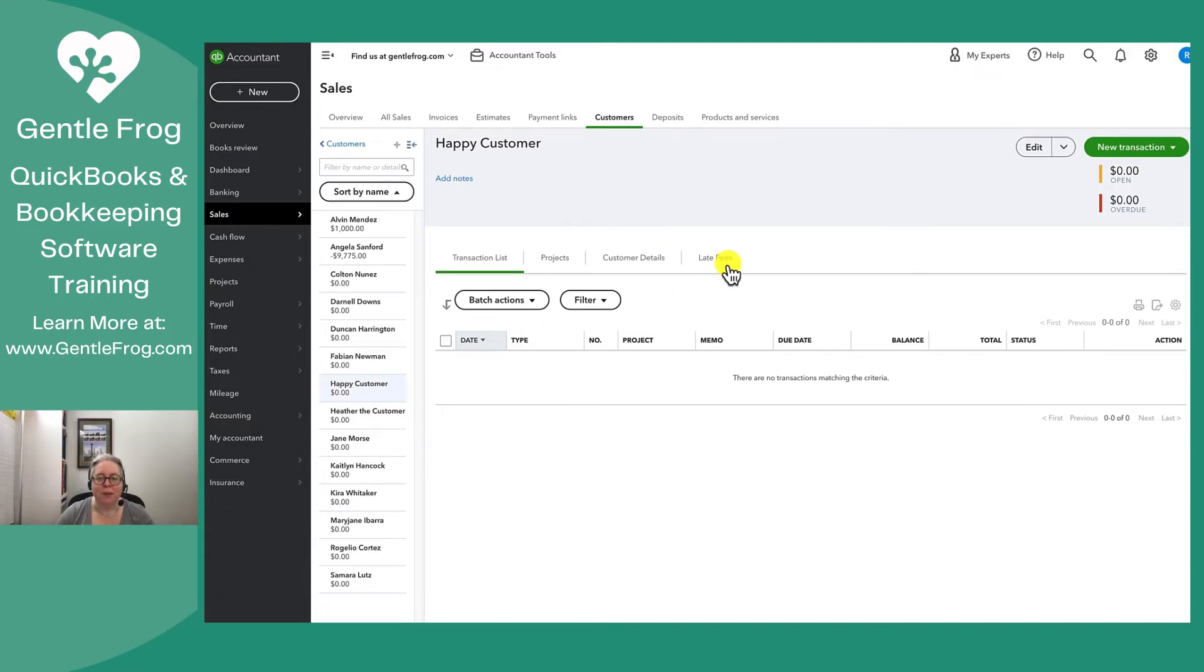If I wanted to edit my customer in any way, I can click edit in the upper right hand corner.